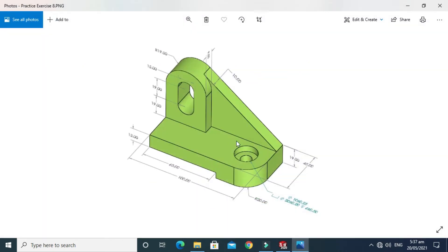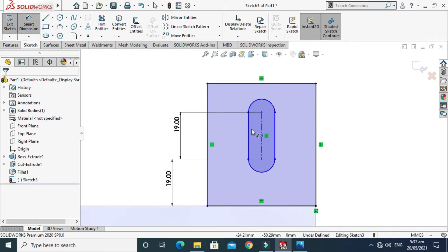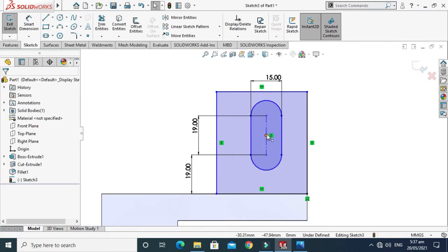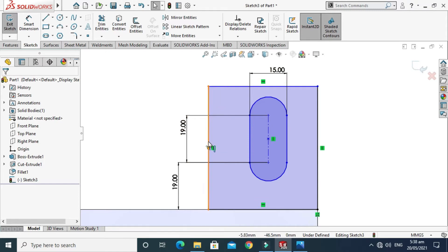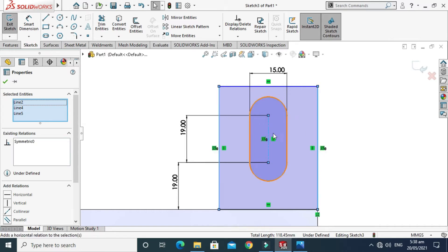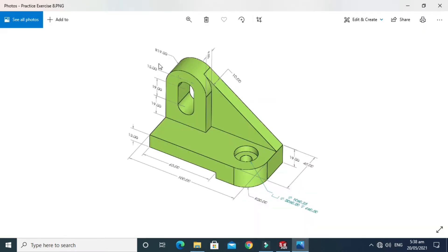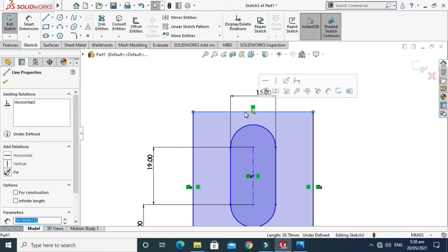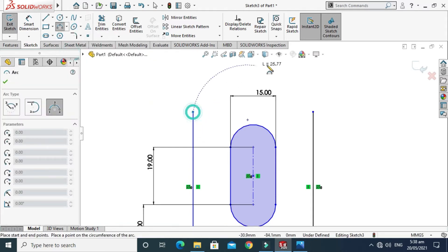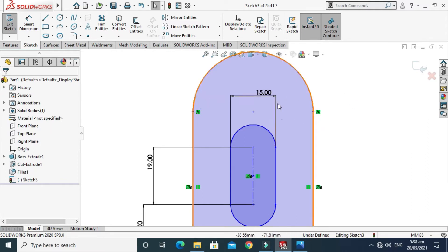The width of this slot is 15 mm. I'll go to Smart Dimension and set this dimension to 15 mm. It is not centered, so I select these lines and make a Symmetric relation. Also, this is not a straight line — it's a tangent curve — so I'll delete this line and create a Three Point Arc that is tangent.